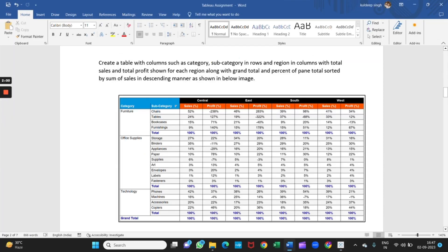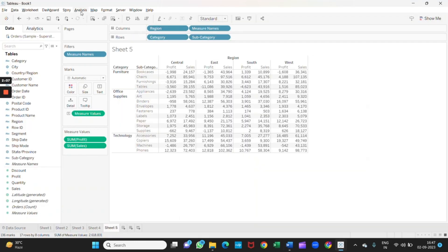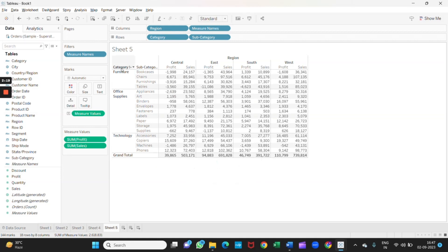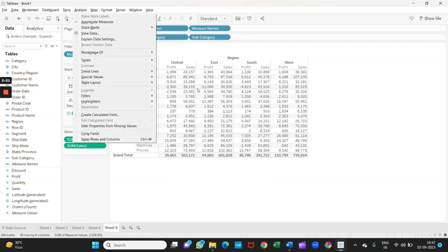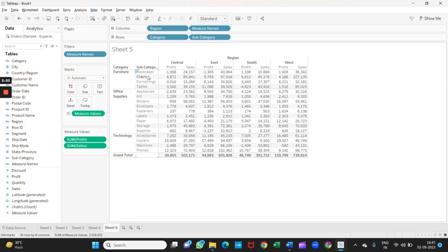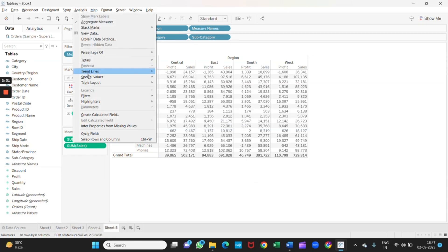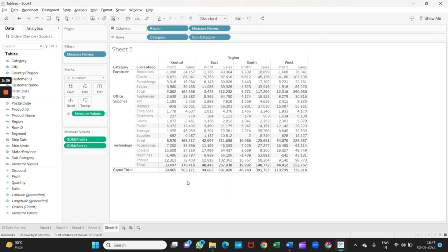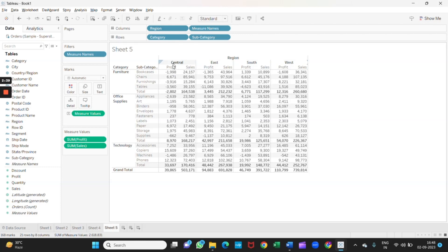Now we want everything in percentage as you can see in the image. I will go to Analyze, click on Totals, and select Grand Total Columns. Now we got the grand totals of the column. And we want each subcategory total — go to Analyze, then Totals, and click on Add Subtotals. We got the subtotals and grand total as well.